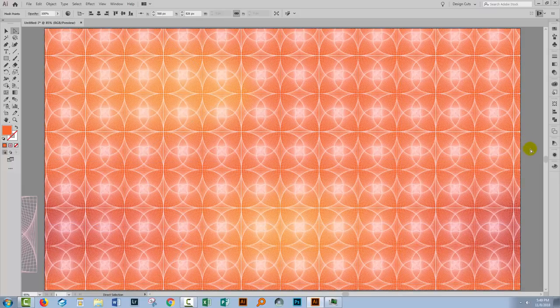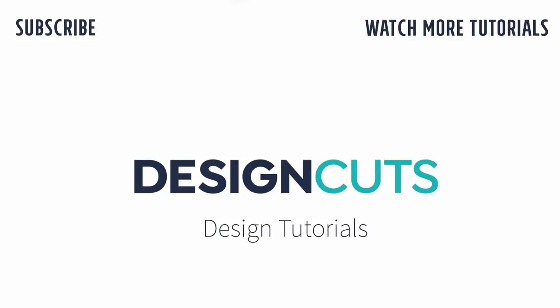So there are some ways of creating gradient line art in Illustrator. I really hope that you've enjoyed learning these Illustrator techniques. Please let us know what you think in the comments below and give us a thumbs up if you enjoyed this tutorial. Until next time, I'm Helen Bradley for Design Cuts.